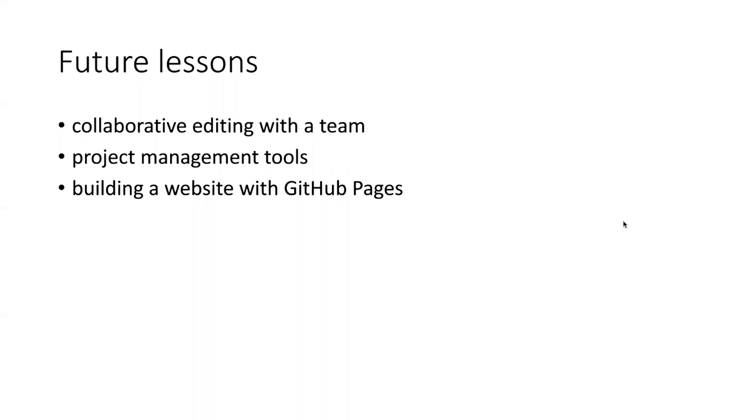And a very powerful and free feature of GitHub, which is to create your own website using GitHub Pages. So I hope that you'll learn about these intermediate and advanced topics in future lessons.